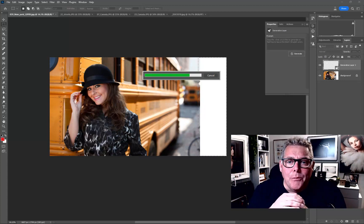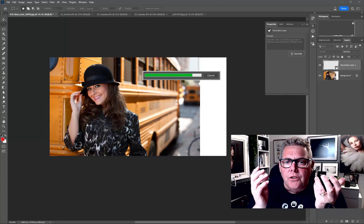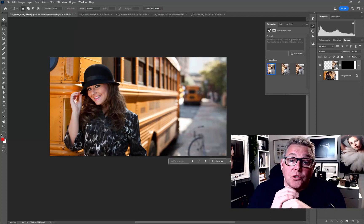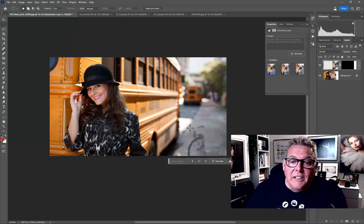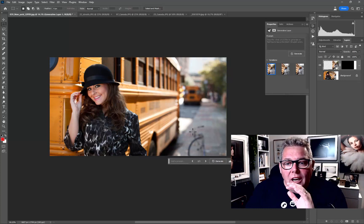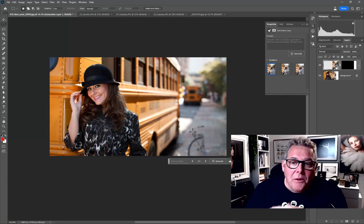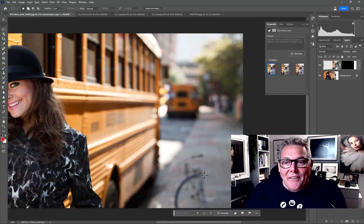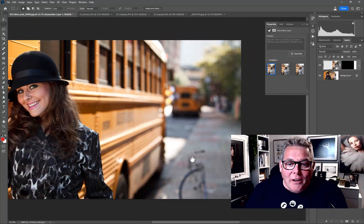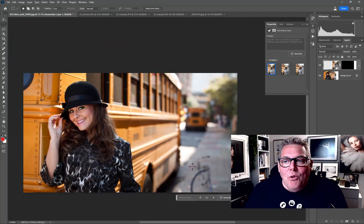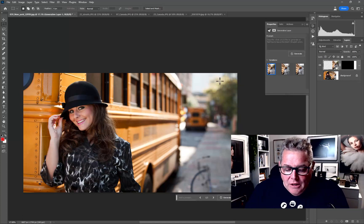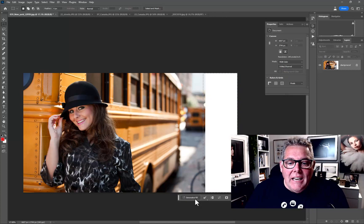Photoshop Sensei is going to look at the image and basically do whatever it can based on what's already there. It's done a pretty good job — look at that perspective coming through. Of course there's half a bike that looks like it's being ridden over by a bus, but we could always get rid of that. I'm going to Control-Z back and try something more specific.